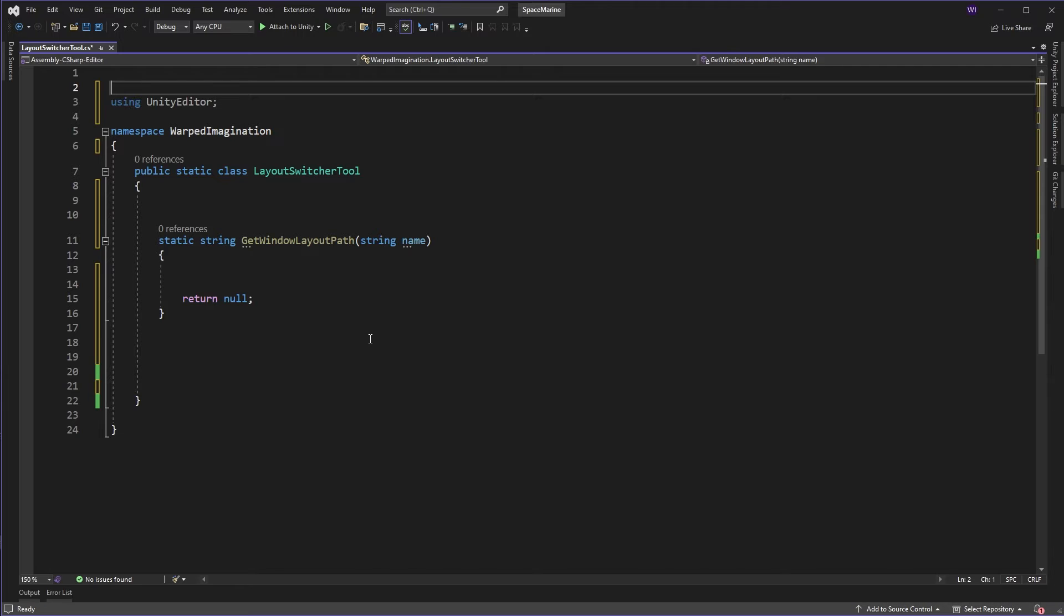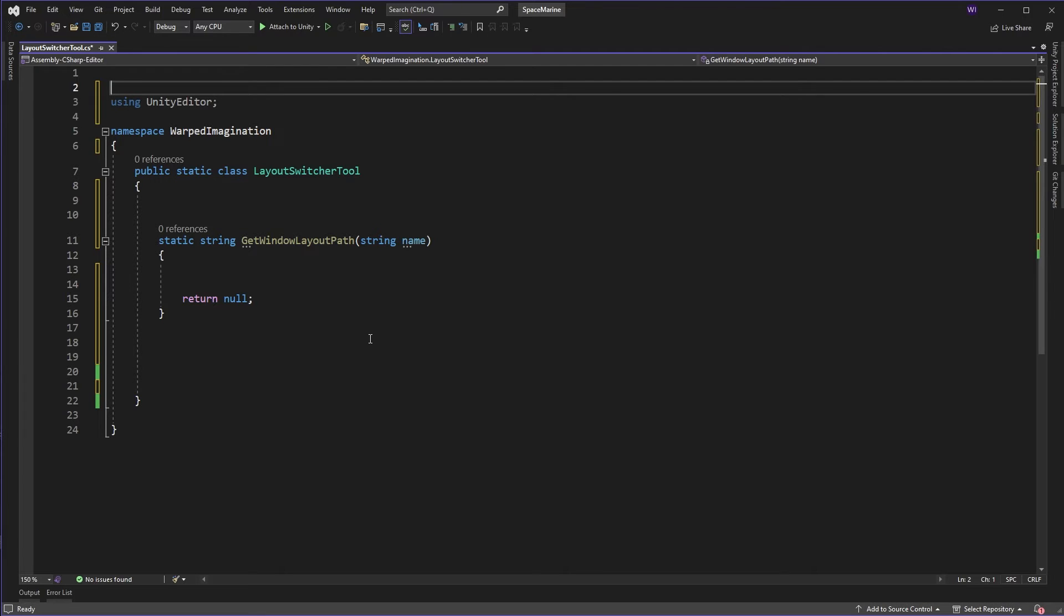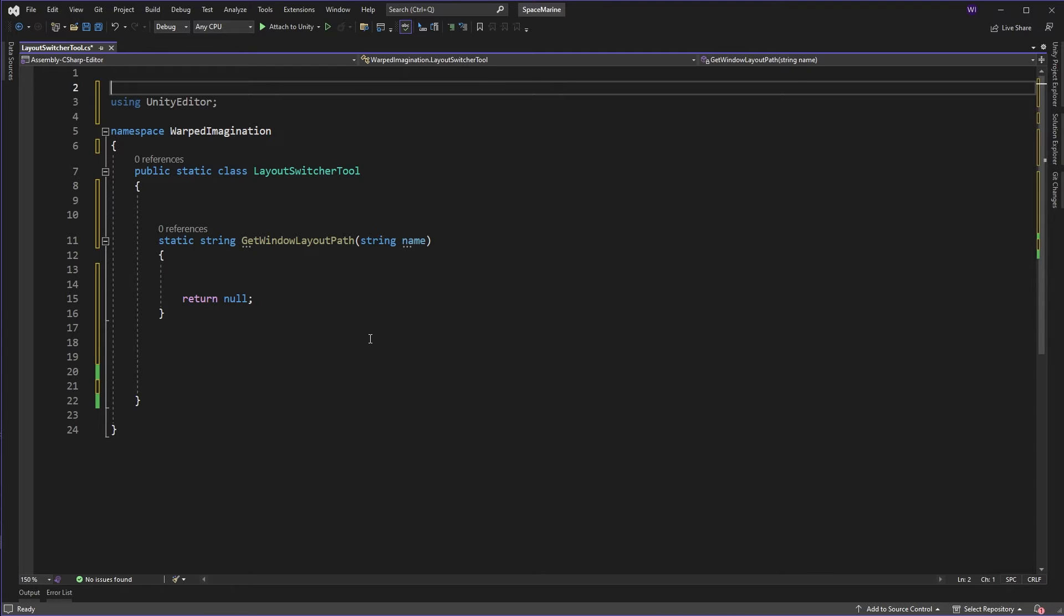Now, the first method we're going to create is this get window layout path. Now, why are we doing this? Well, every time you create a layout in Unity, you're actually creating a file on disk for that layout. And what we need to do is we need to go and get those particular files and then load one up when we need it. And this is just because Unity doesn't give us any nice API call that says load this particular layout. So we're going to hack around it and use some reflection, which they probably just don't want us to do, but we're going to do it anyway to give us this nice little switcher option.